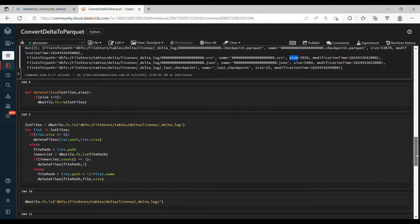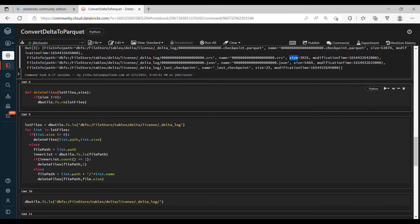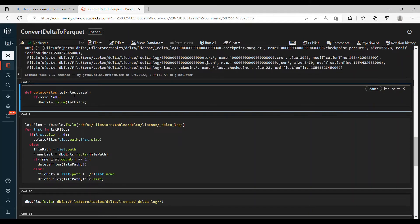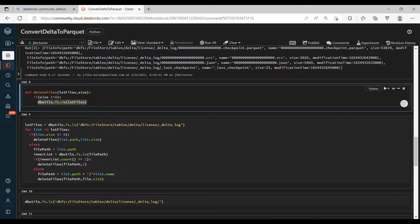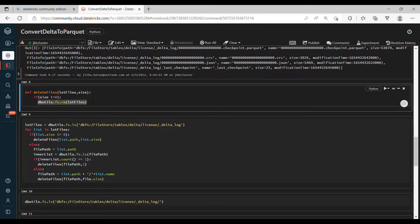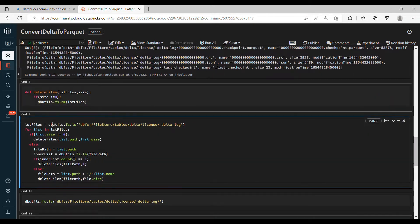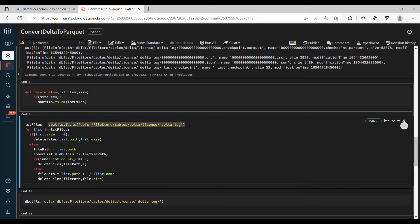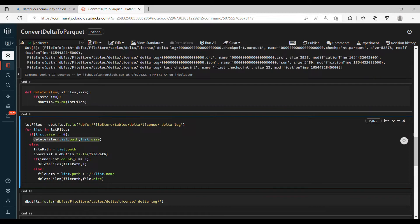So we are passing the list files - that is actually the path - and we have the size. If size is not equal to 0, we can directly remove the path. The path contains the file name. So first we will get all the files listed in this particular folder delta_log, then we loop through each file path, check if the size is 0.